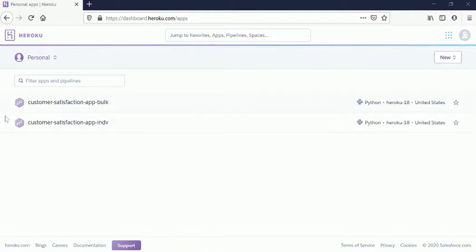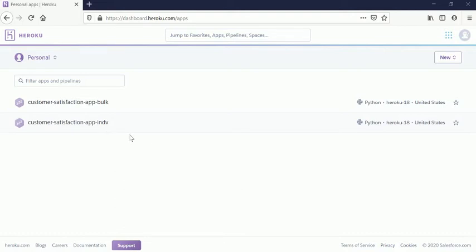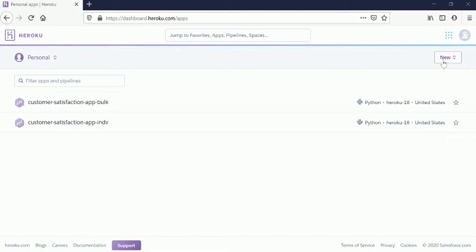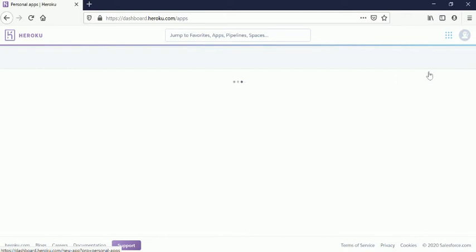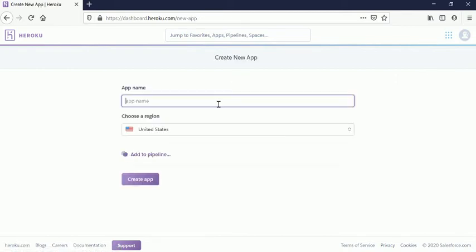This is the dashboard of the application. I have some applications already created, so I will show you how easily you can create one more application. You can click here on the New link to create a new app.